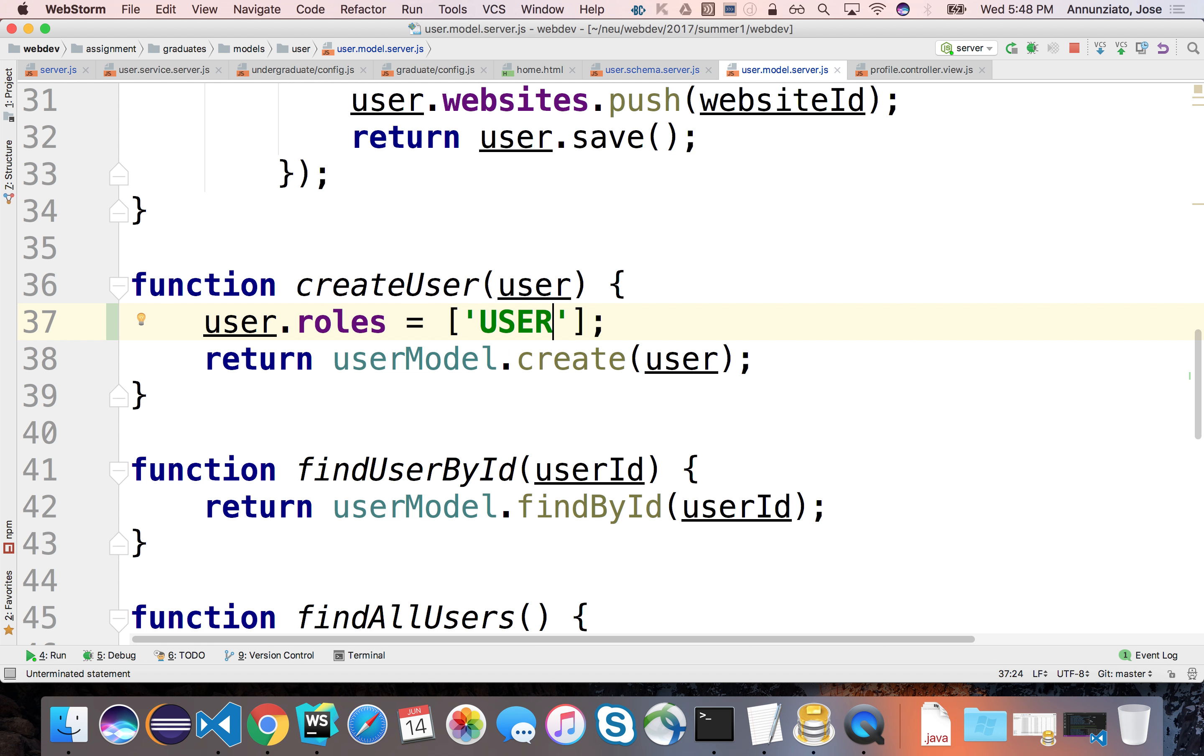So every new user that is created, we make sure that its roles array contains at least that value of user. And then we can add more roles a little later. So let's do that.